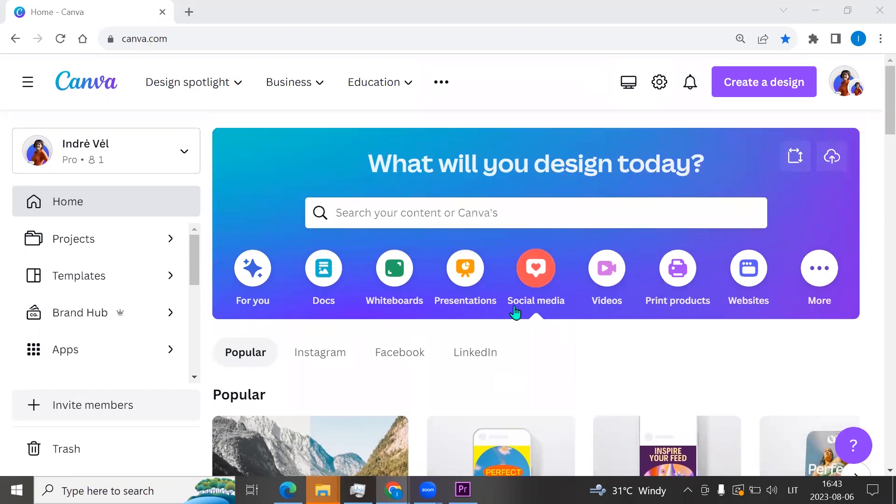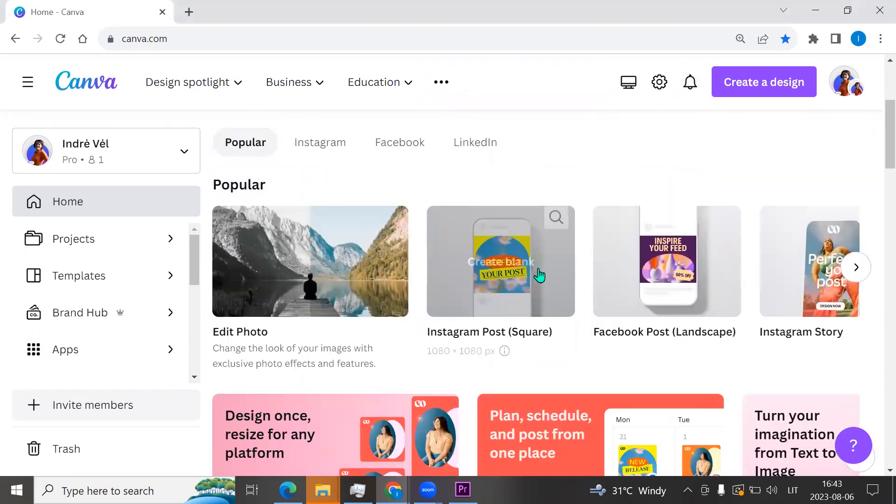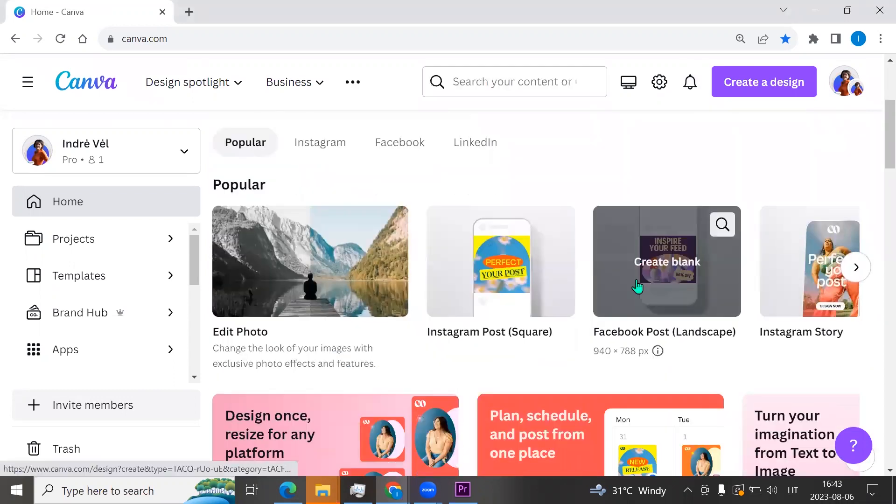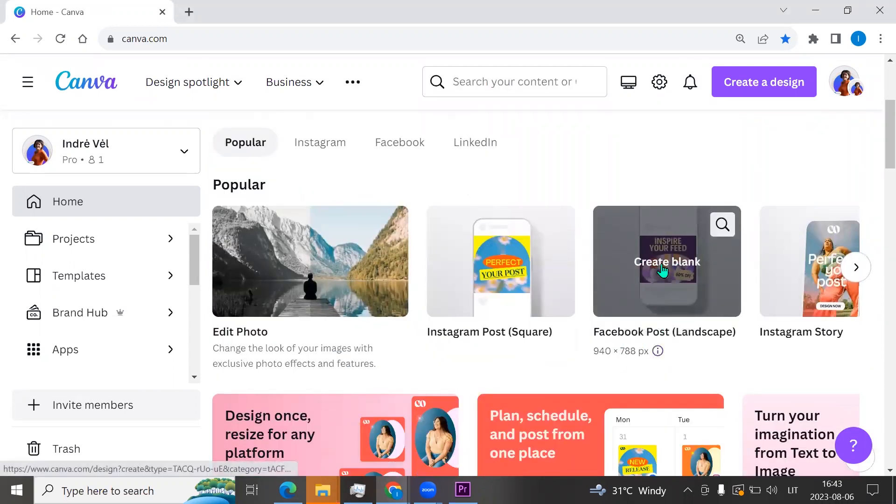On the home page, let's click social media and let it be a Facebook post. Click create blank.